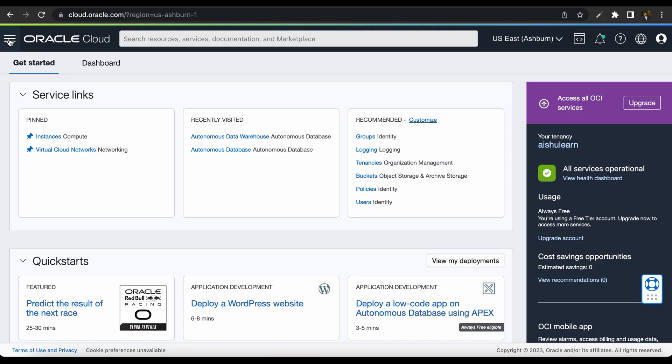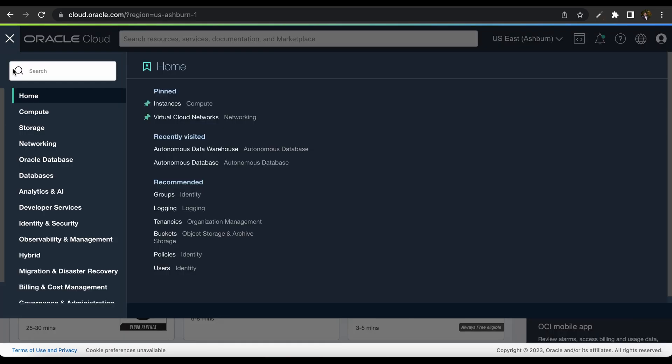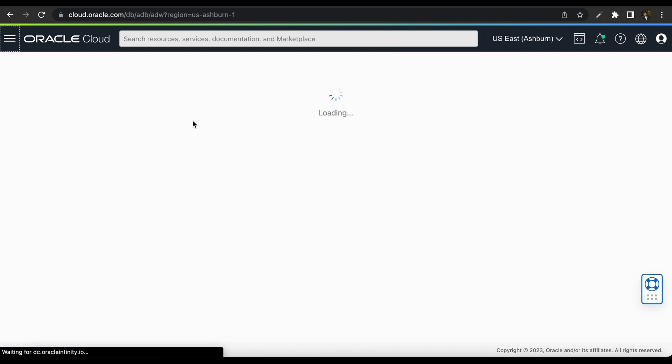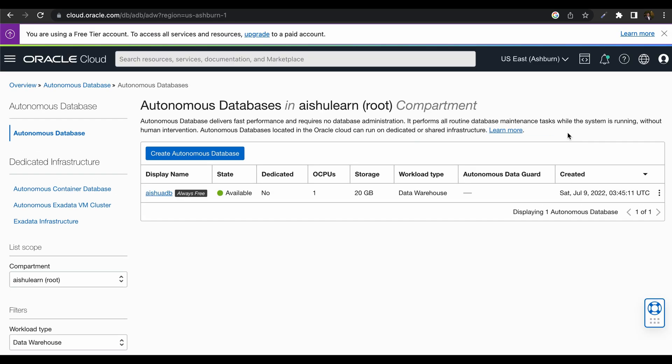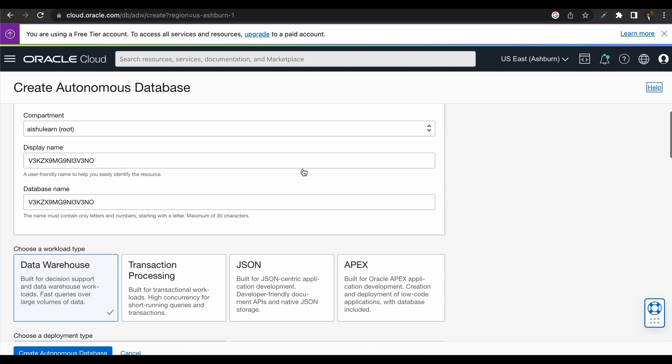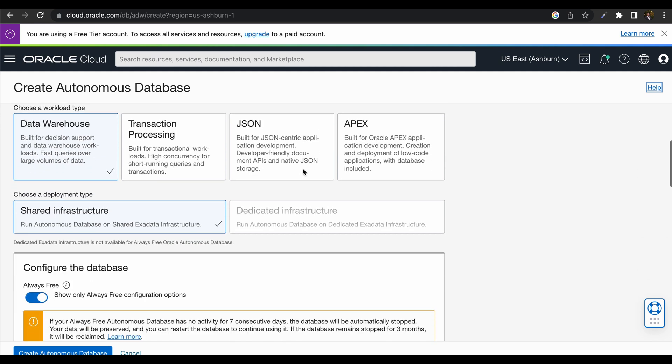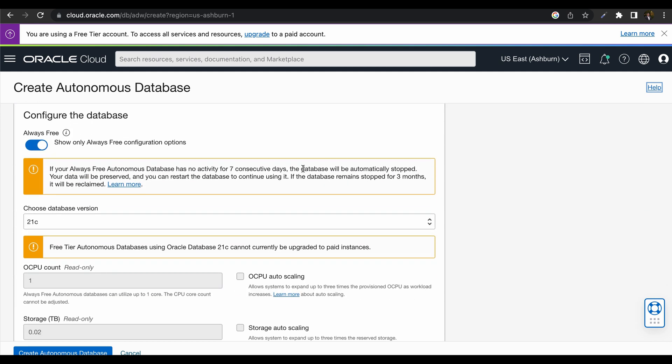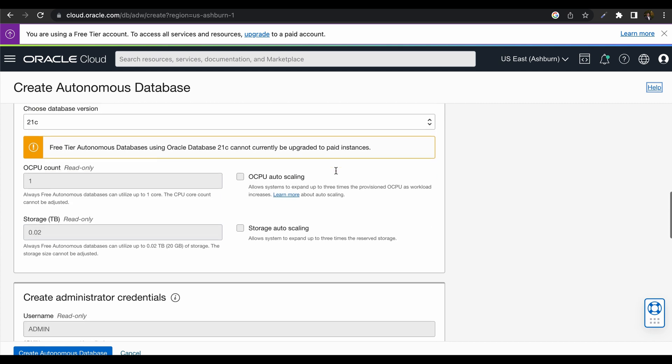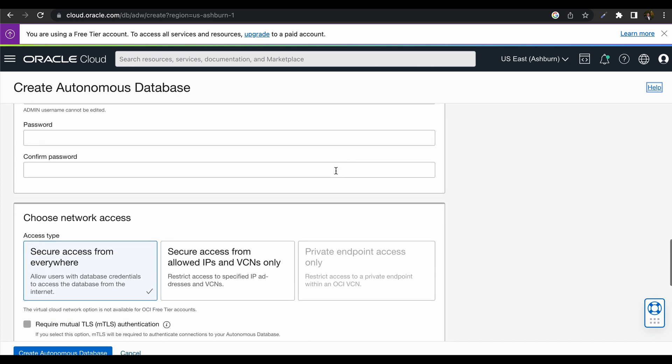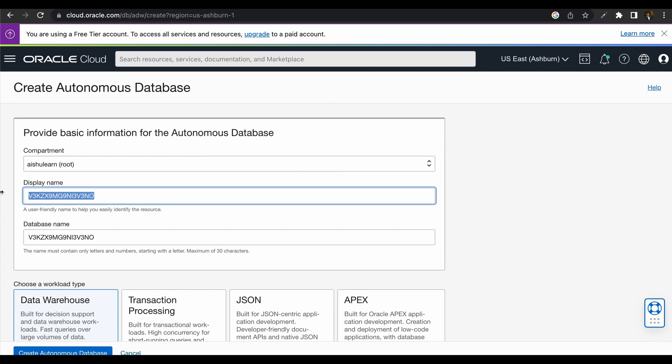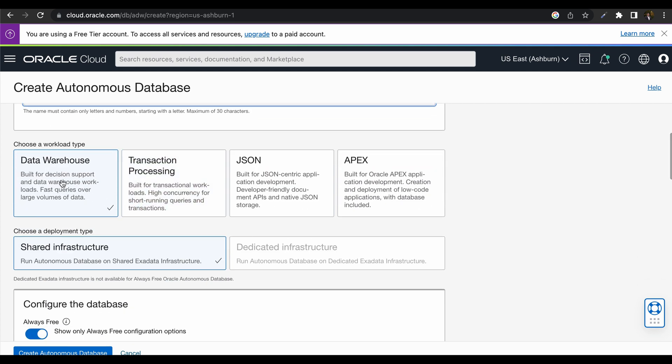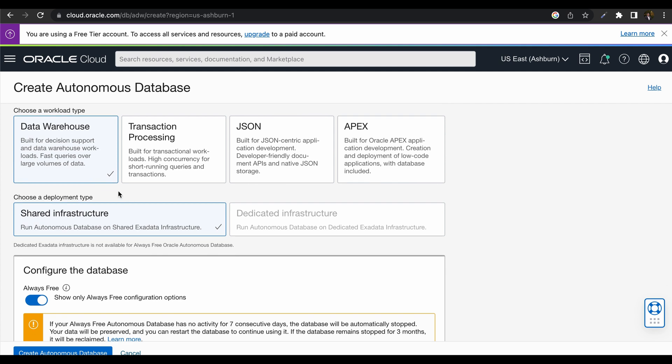Now we are within the cloud console. Click on the left navigation, click on Oracle Database and then select Autonomous Data Warehouse. Now click on Create Autonomous Database. Select the compartment name and just review all the parameters that we need to fill in the screen. Let us start with display name. I can give Fintech and database name can be Fintech, but remember the database name should be unique in a tenancy.